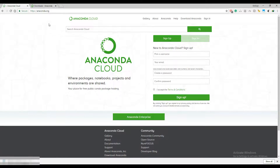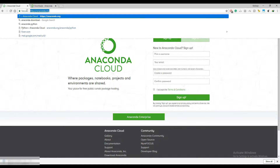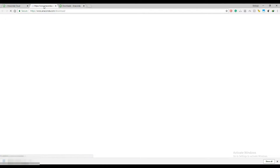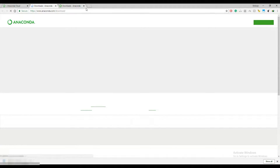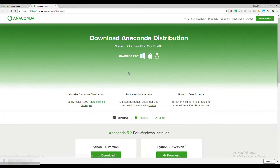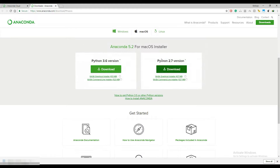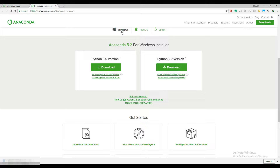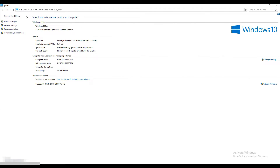We're going to install a TensorFlow library using an Anaconda environment. First, open the anaconda.org website to download Anaconda by clicking on the button. You can install Anaconda for different operating systems like Mac, Linux, and Windows. There are two different operating system installers, so check your own operating system. Here I have a 64-bit operating system, so I'm going to install the 64-bit installer.